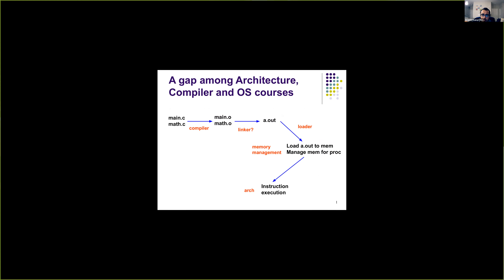If you have taken a compiler course, you might have seen that the compiler takes C source files and compiles them into object files. Then there is another component called the linker which links these object files together into an executable. When we try to run the executable, there is another component called the loader that loads the executable into memory. The memory required for the running process is handled by the operating system, which we'll look at in the next lecture.